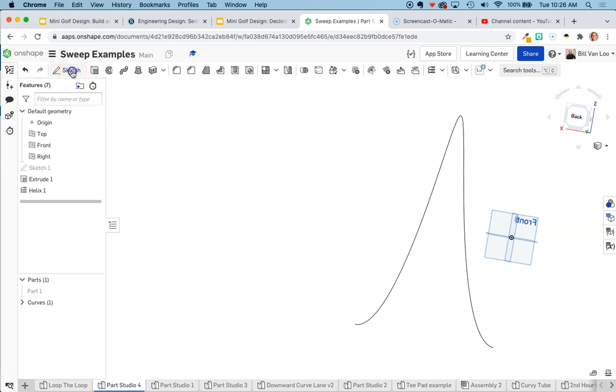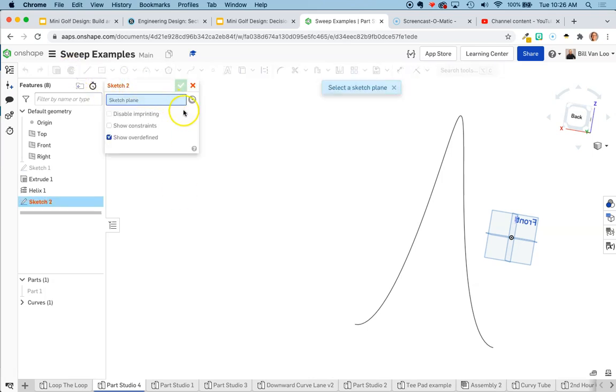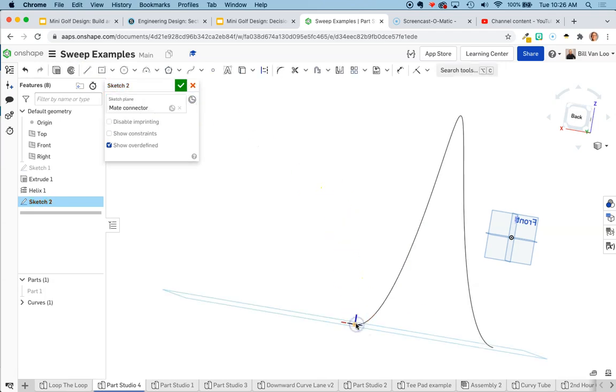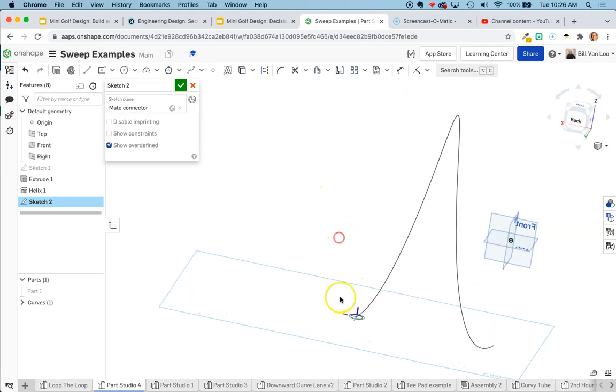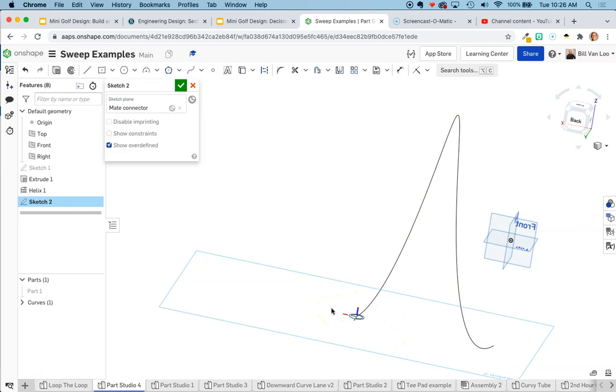So I'm going to make another sketch. I'm going to choose mate connector instead of sketch plane, and I want to choose the mate connector here. Again, this gives me that sketch plane that is sort of in line with the line itself. I'm going to make my sketch, and then I'm going to reorient that mate connector to flip it up so that it's ready to sweep.